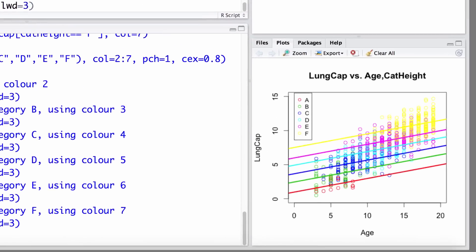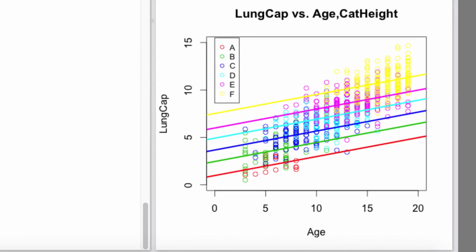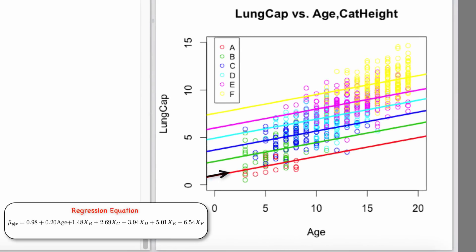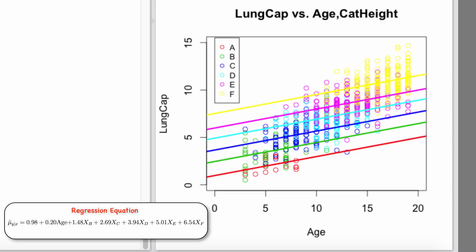Now let's take a closer look at this plot and discuss the model and its interpretations. We can see that as age increases, the mean lung capacity increases by 0.2 for each additional year, independent of the height category. The age effect is assumed to be the same for all height categories. As mentioned in earlier videos, this model assumes no interaction or no effect modification.